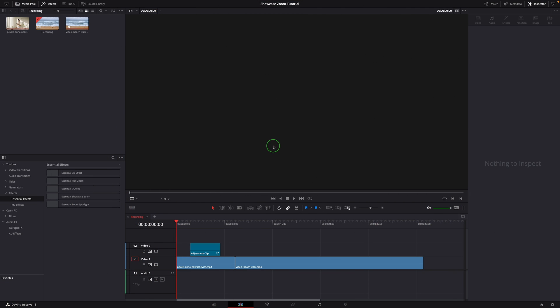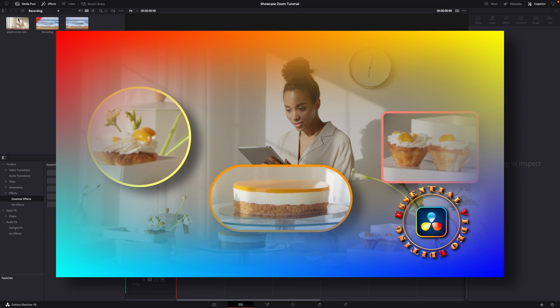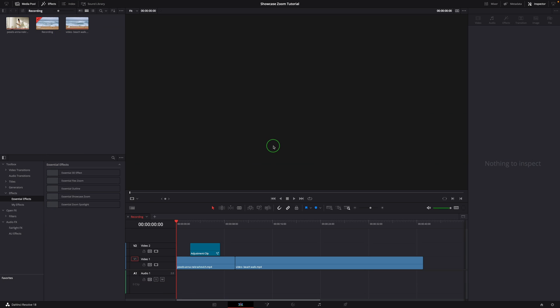Hi there, welcome back. As promised, today I will show you how to create the showcase zoom effect with fusion tools in DaVinci Resolve 18. If you haven't seen the previous video of the showcase zoom effect, you can find the link in the description or click the link up here on the screen.